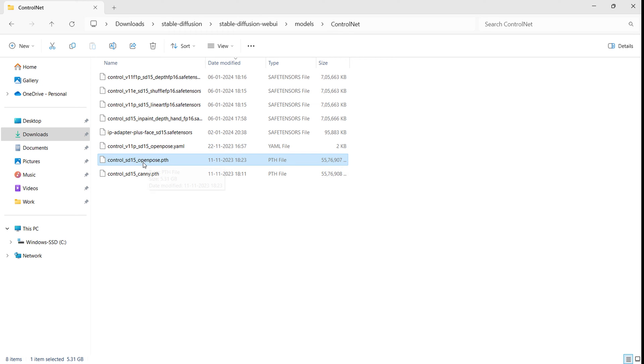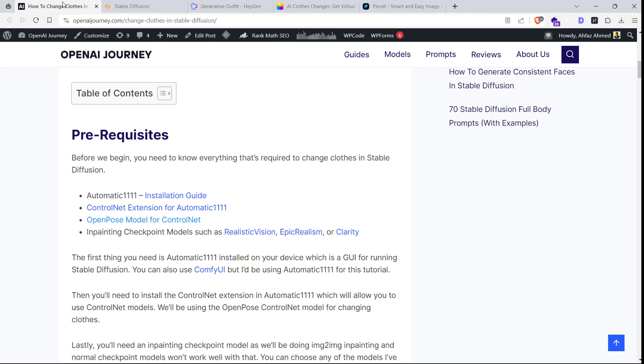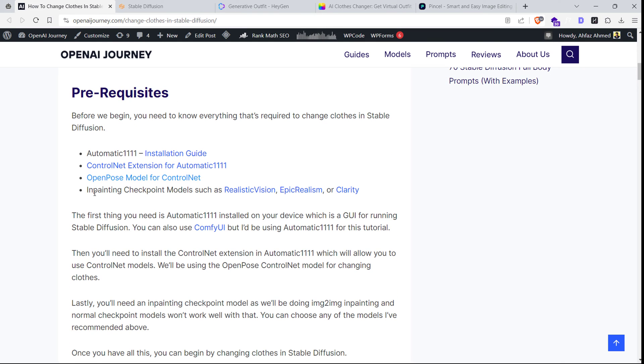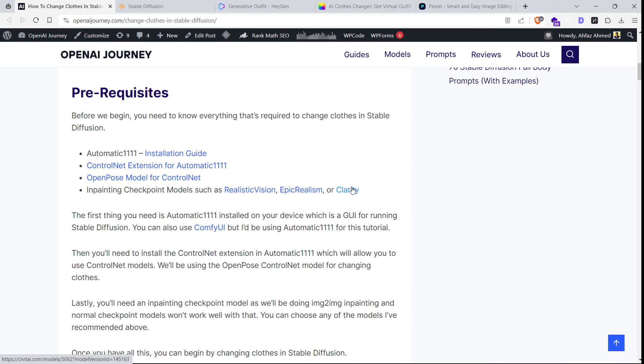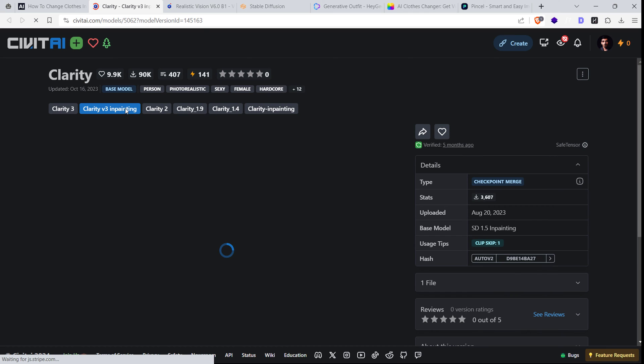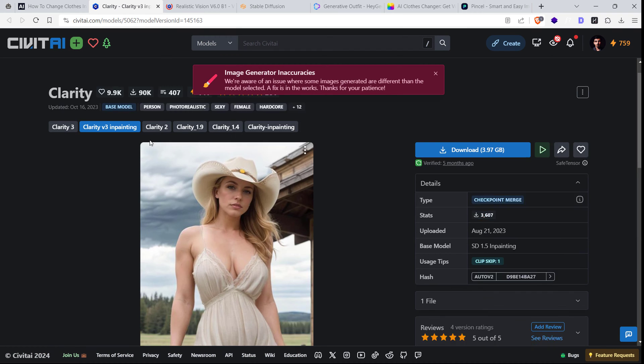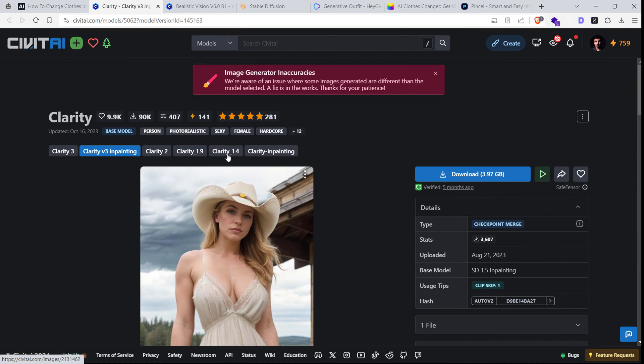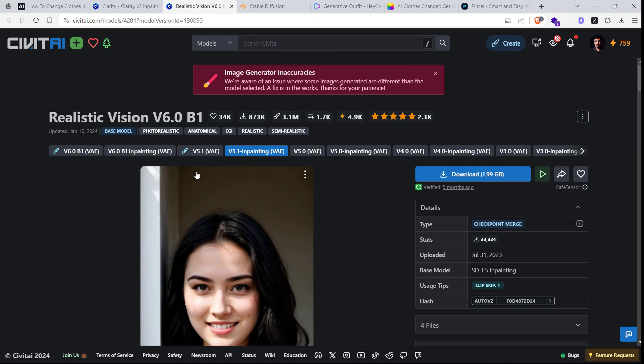Lastly, we'll need an in-painting checkpoint model. I recommend using the realistic vision or clarity in-painting model as they're very good. Download this model and place it in the checkpoint models folder in your Stable Diffusion directory.